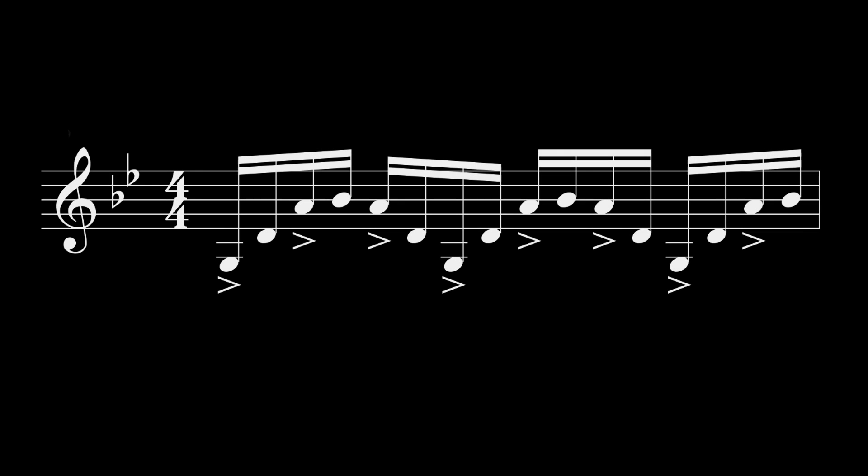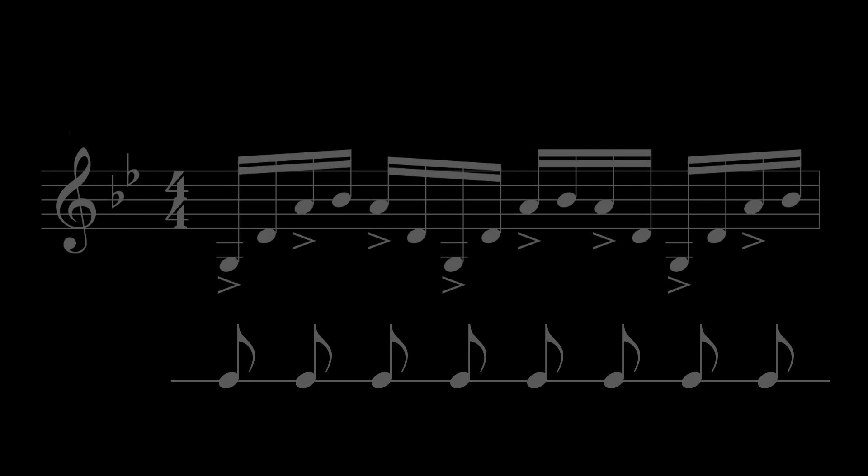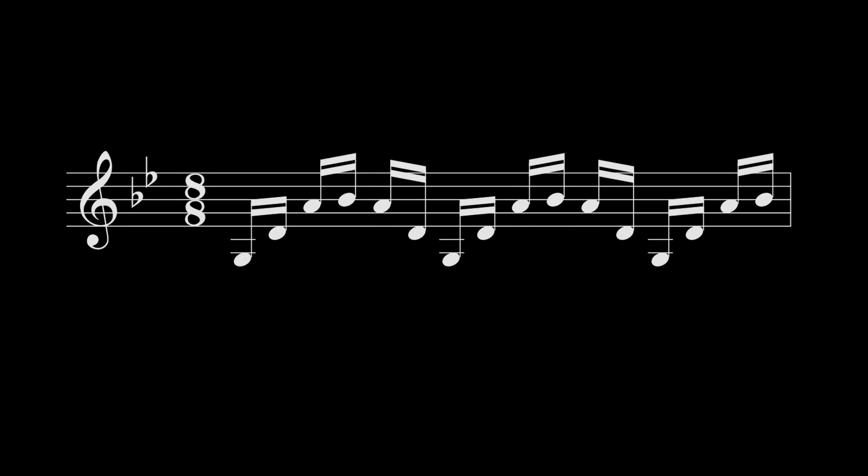So that begs the question, what pulse do we feel? Well, in this context, we feel the eighth note as a pulse. If I count that, that's the feeling. We feel eight pulses of these eighth notes. So we'd call this 8-8.